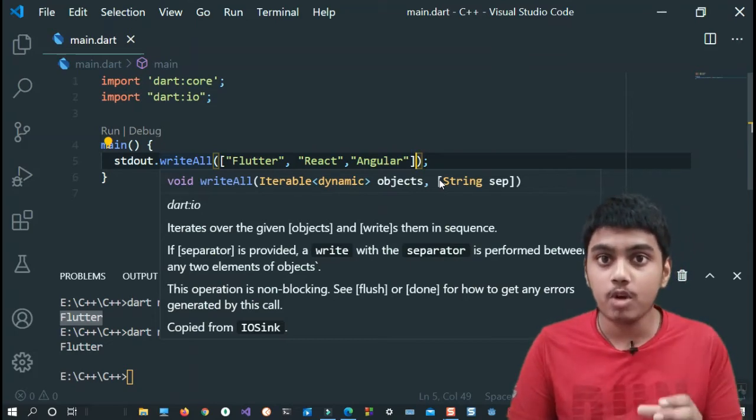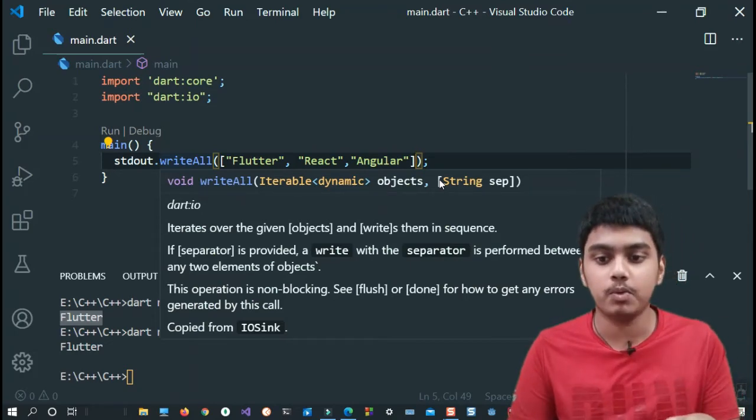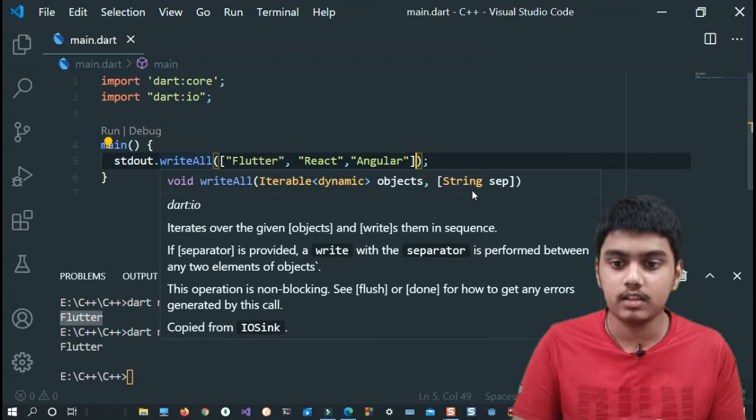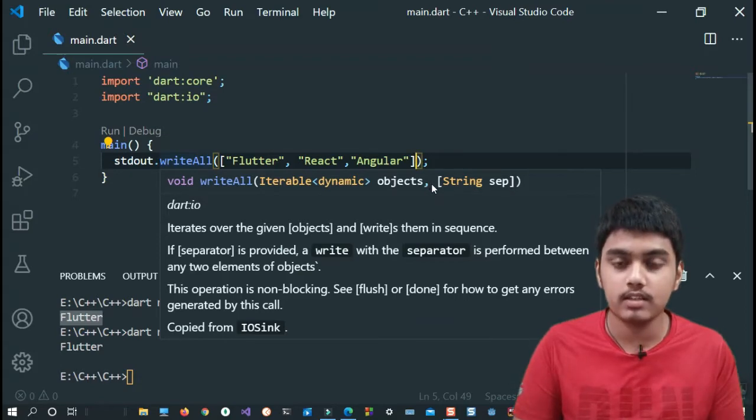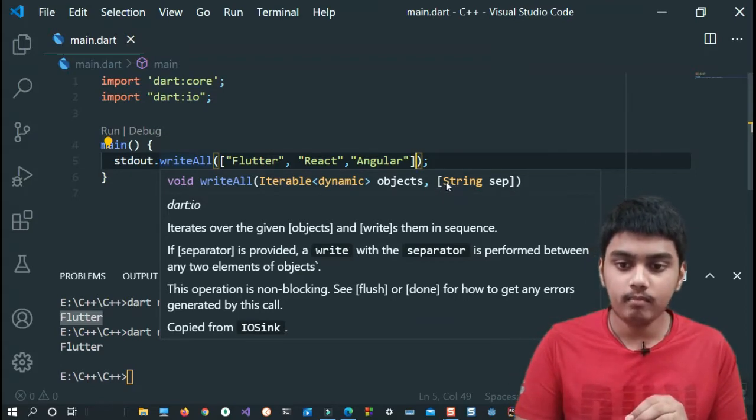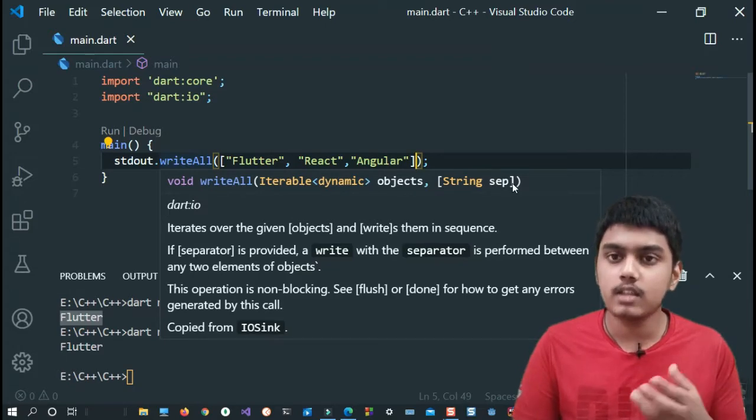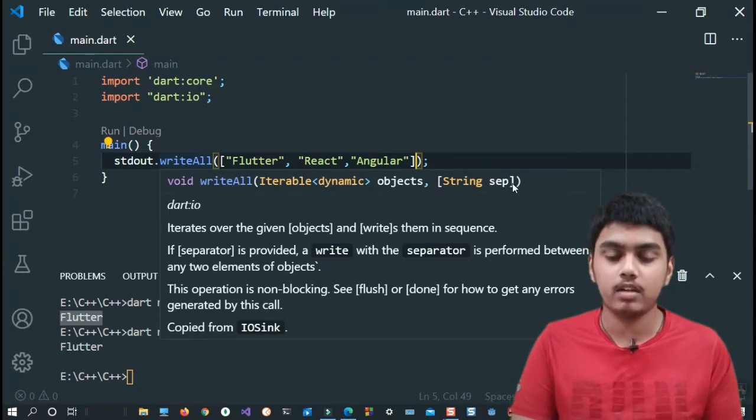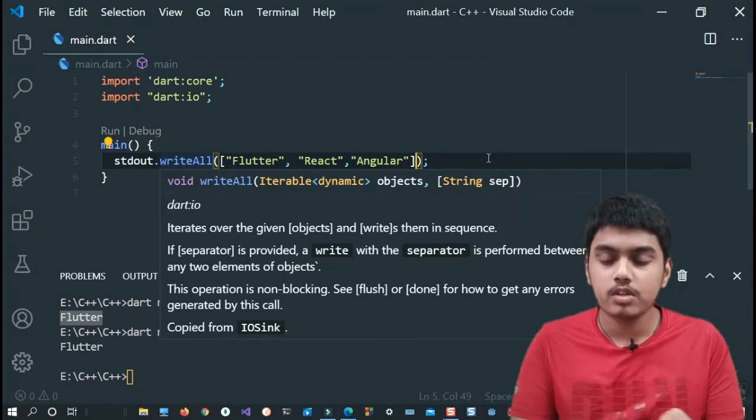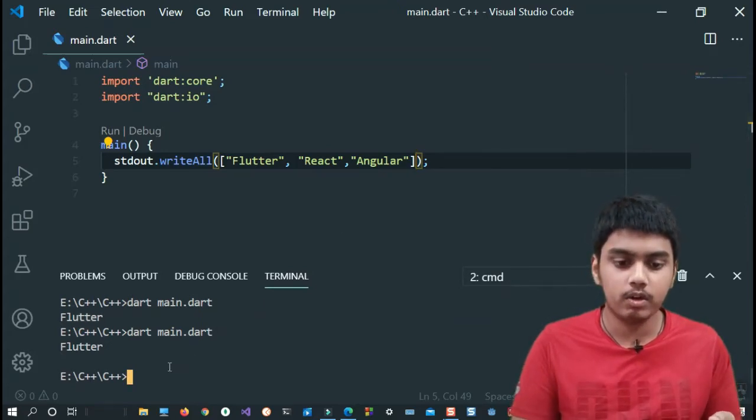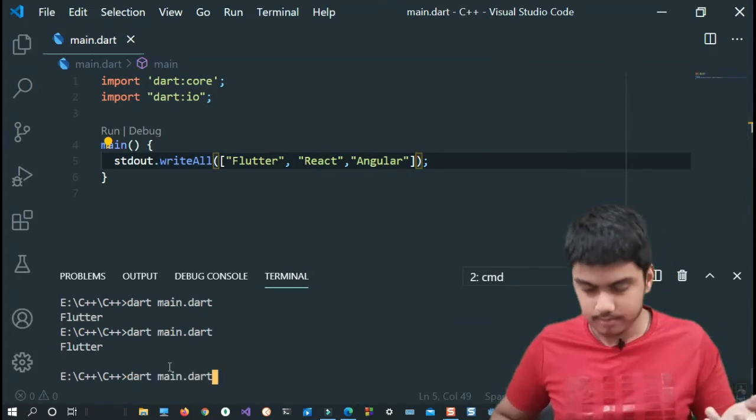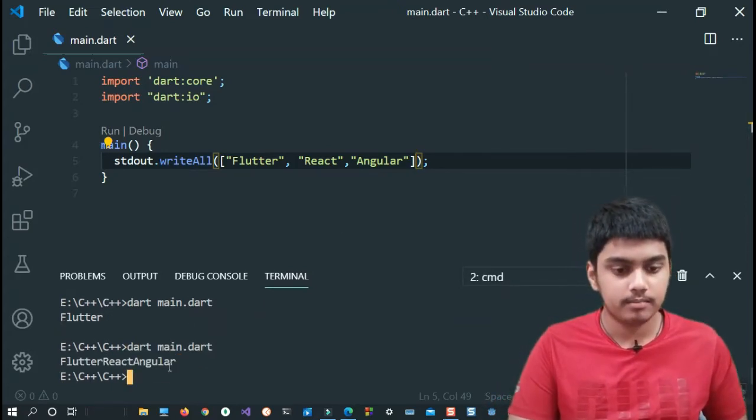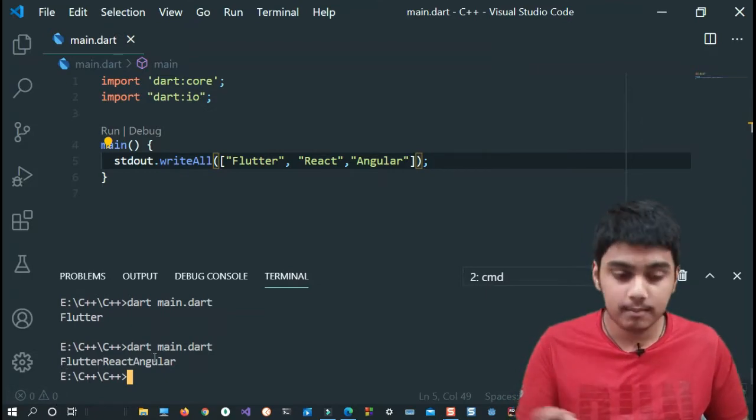Here as you can see, the square brackets over here also denote that this is an optional parameter, and this optional parameter is a separator. What exactly is a separator? It will separate each element. First let us see how it works without giving a separator. I'll run this program and here as you can see it has printed all in the same line - Flutter, React, Angular. Simple.